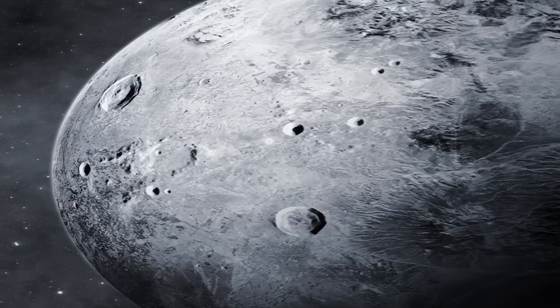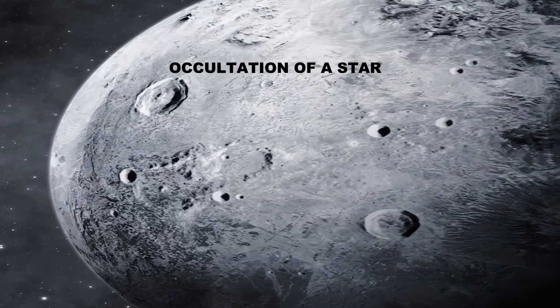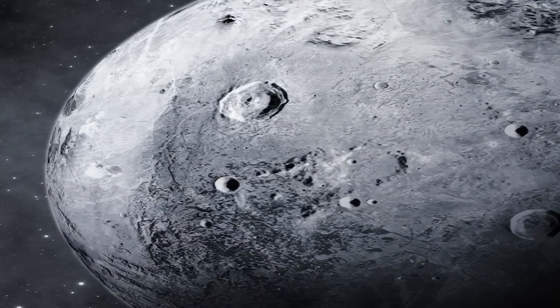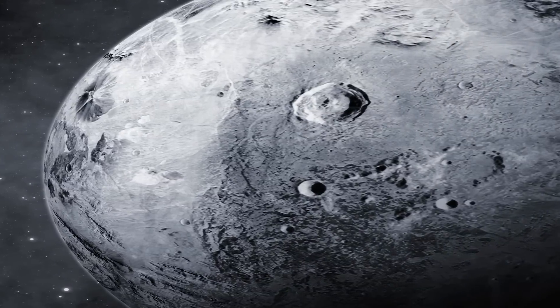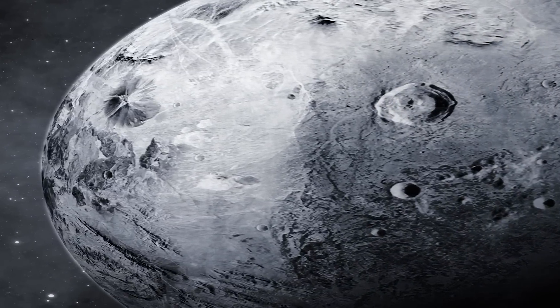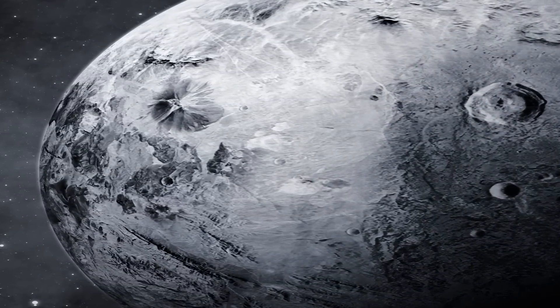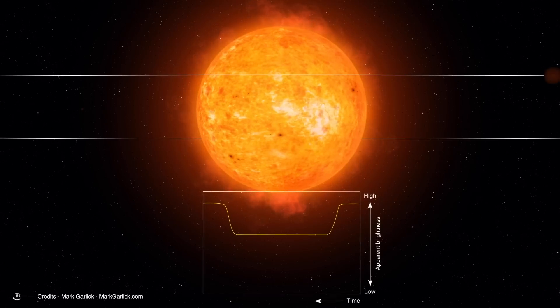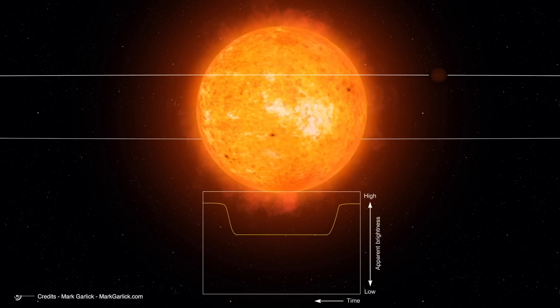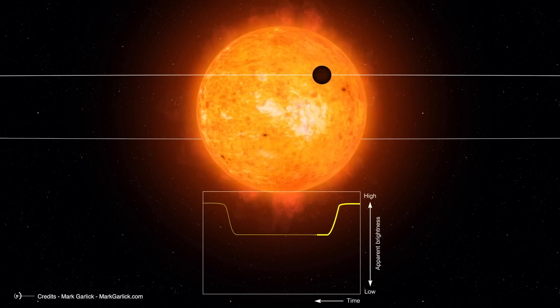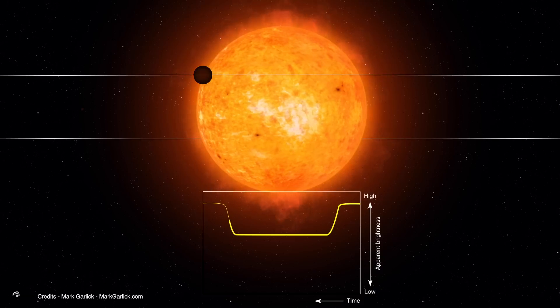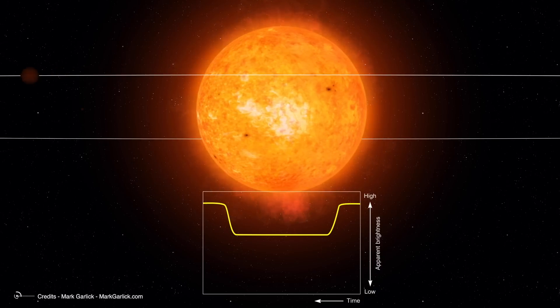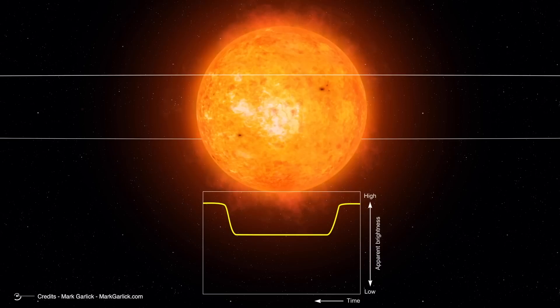Actually, there would be a way - that of the occultation of a star, which is that particular event that occurs whenever a solar system body observed from Earth passes in front of a star, casting its shadow on the ground. From the measurement of the time the star disappears, reappears, and the way the light dims, the sky-projected profile of the occulting body can be obtained and its possible atmosphere can be discovered, analyzed.